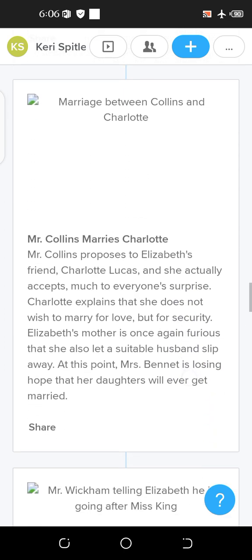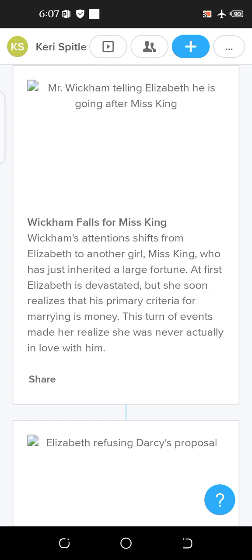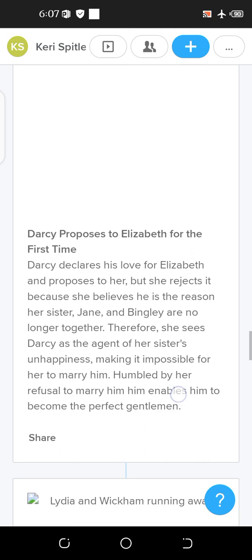Mr. Wickham's attention shifts from Elizabeth to another girl, Miss King, who has just inherited a large fortune. This confirms that Wickham is a greedy and dishonest man. At first Elizabeth is devastated, but she soon realizes that his primary criteria for choosing a partner is money.